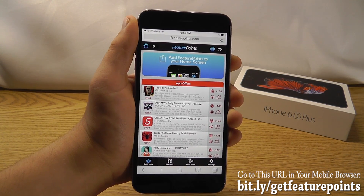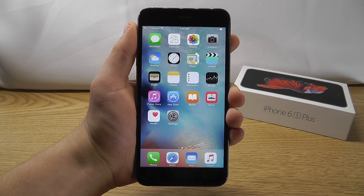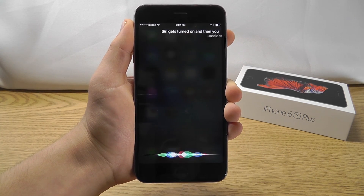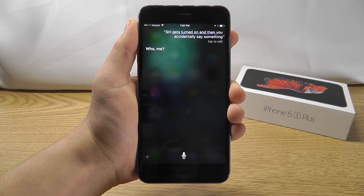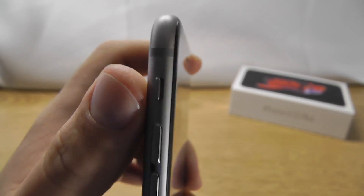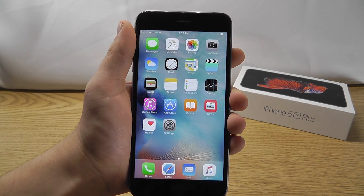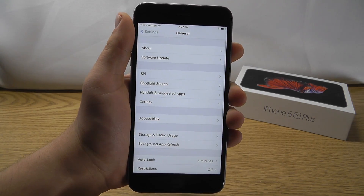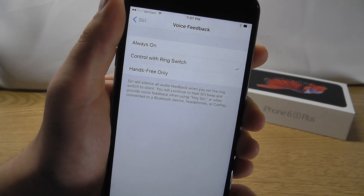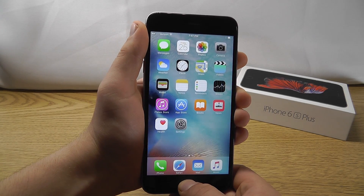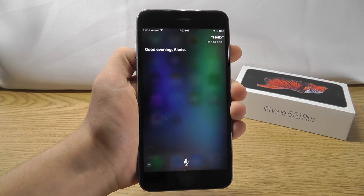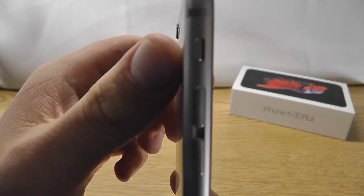Back to the hidden features of iOS 9. Have you ever been in an important business meeting or in class and Siri gets accidentally turned on? Siri responds even when the ringer is off and the volume is supposed to be muted. There's an easy fix in iOS 9: go to Settings, General, Siri, Voice Feedback, and choose 'Control with Ring Switch.' Now if you accidentally activate Siri, it no longer speaks out loud when the volume is turned off.